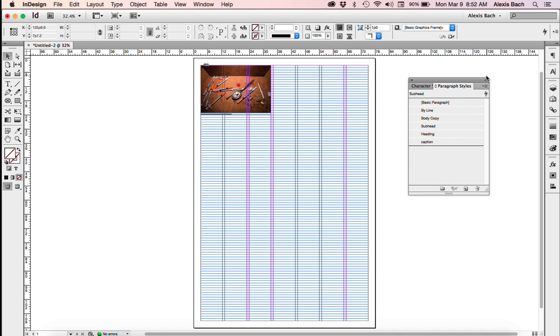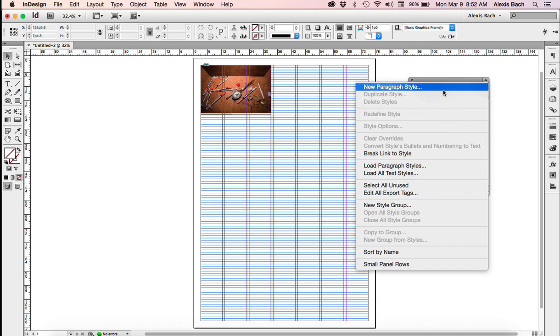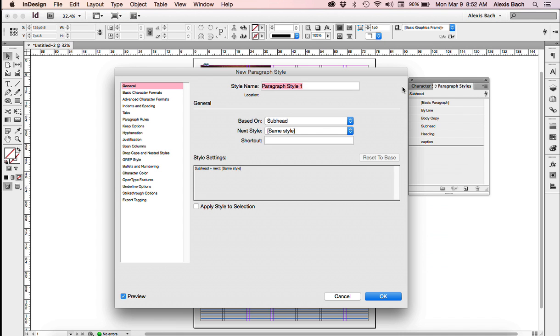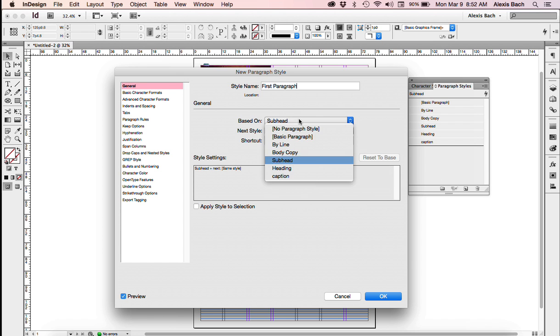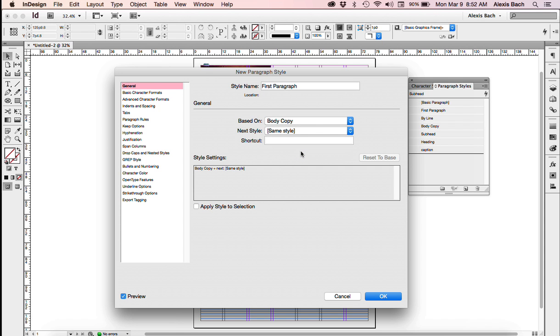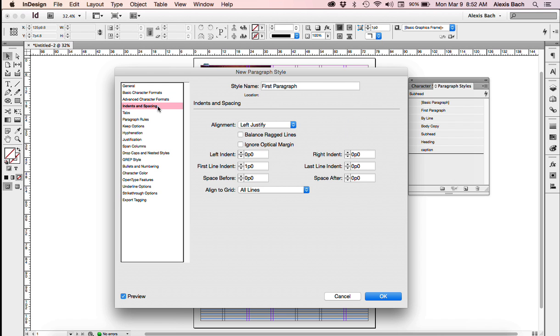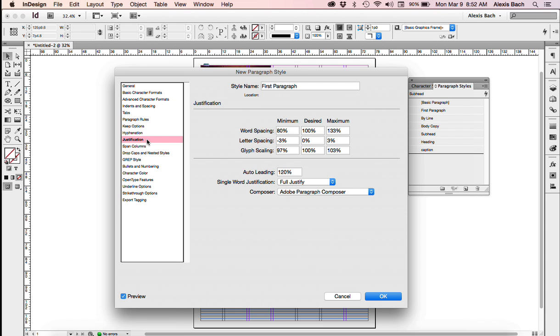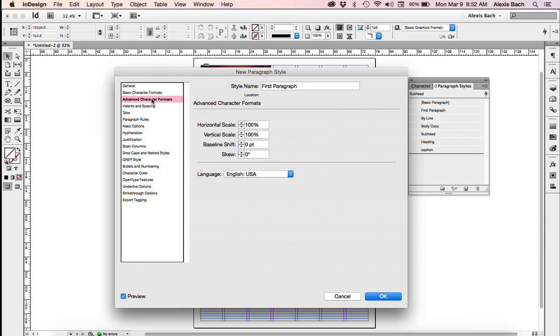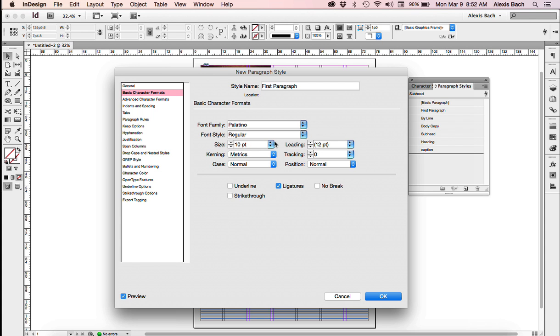And one more to go, and that's First Paragraph. So I'm going to name this First Paragraph. I'm going to capitalize that. And it's based on Subhead, so once again, I've got to be careful. I want to base this on my Body Copy. So First Paragraphs, no matter what you're doing, are never indented. So I'm just going to go here. I'm just going to take off my indentation. Everything else should be the same. My justification is fine. My character formats here are fine. And I'm going to click OK.